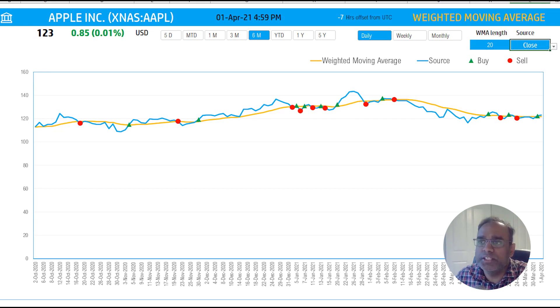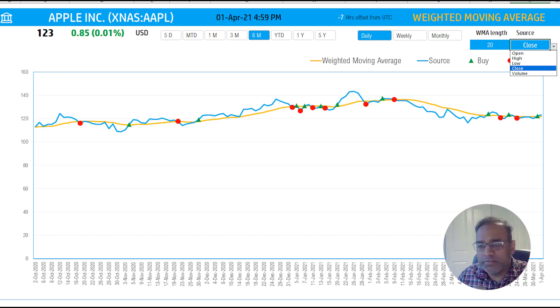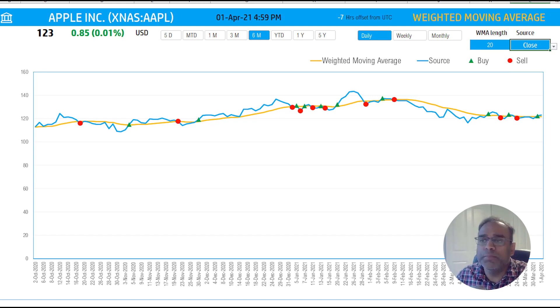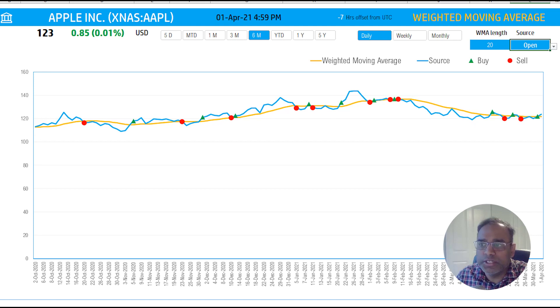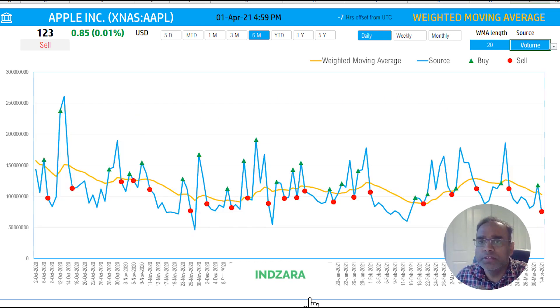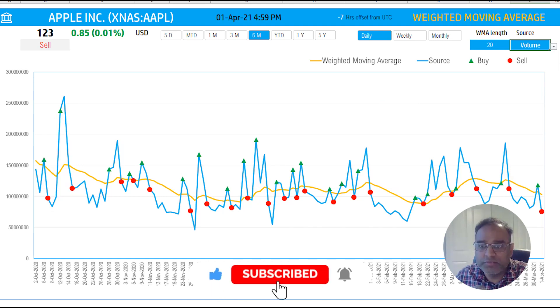You can also change what we are plotting. Is it the closing price, which is the most often used, but you can also change this to opening price, or you can change this to volume, for example. So it's flexible, you can change it how you want. That's a lot of fluctuations there.